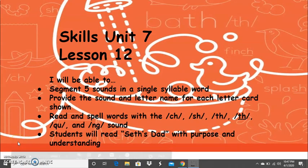Hi boys and girls, it's Mrs. Ferguson and today we'll be working on Skills Unit 7, Lesson 12. By the end of this lesson, you should be able to segment five sounds in a single syllable word, provide the sound and letter name for each letter, read and spell words with the CH, SH, TH, TH, QU, and NG sounds, and read text with purpose and understanding.